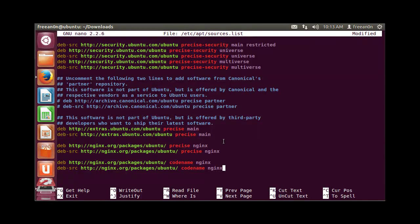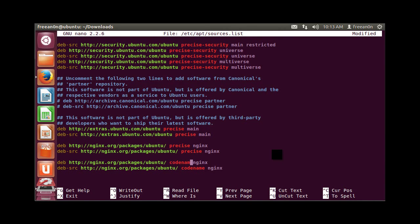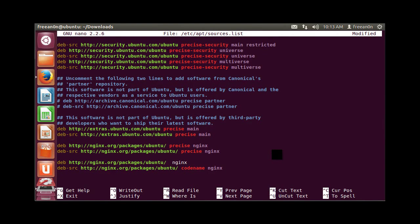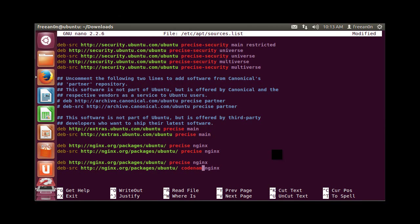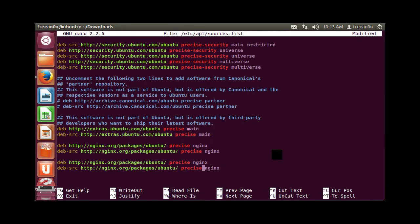One more thing to do: we have to change the codename to precise if you're using Ubuntu 12.04 as I do. Change it here and here. After you do that, save changes.